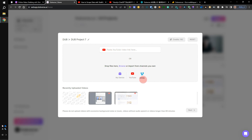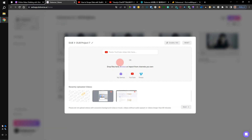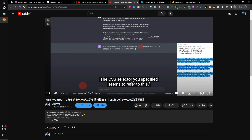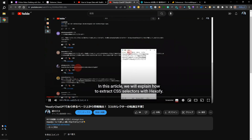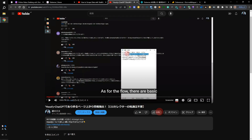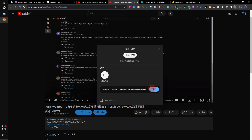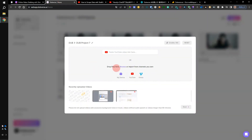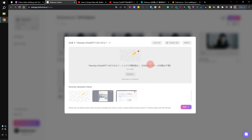The word subtitle is shown here. You can upload a video from your device. Now I'm going to upload a video to Dubverse AI. This is a Japanese video. You can copy the link to the YouTube channel and click the next button.